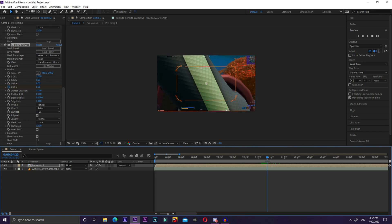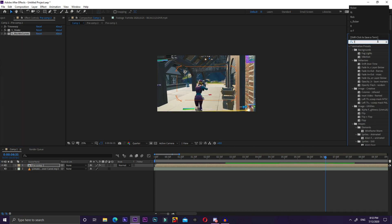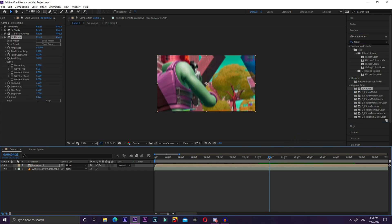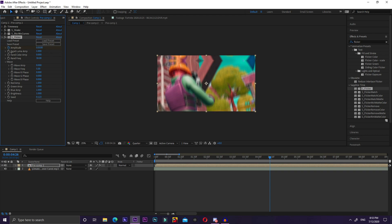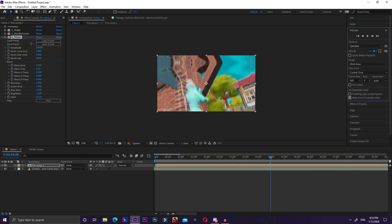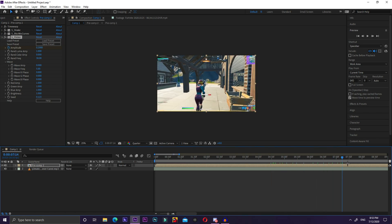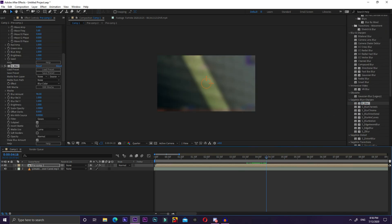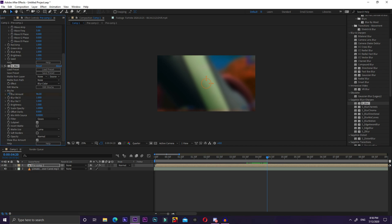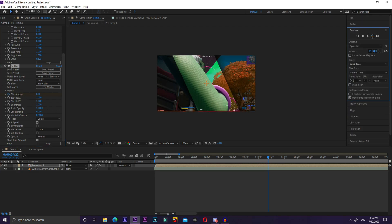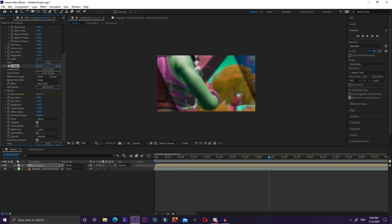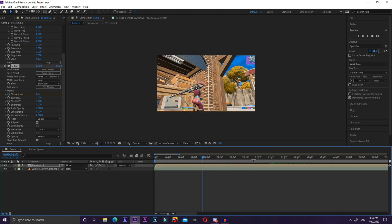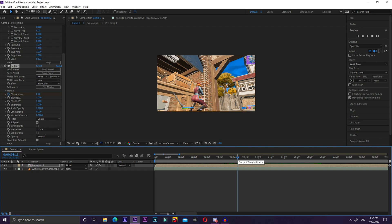For flicker, go to Effects and Presets, search S_Flicker — also a Sapphire plugin. Go to right before the kill, keyframe Amplitude at zero, then go a couple frames after and set it to around 2000, then bring it back down at the end. I normally also add S_Blur — another Sapphire plugin — keyframe Blur Amount at zero before the kill, set it to around 20 a couple frames ahead, then fade it off. Adjust all keyframes to your personal preference.